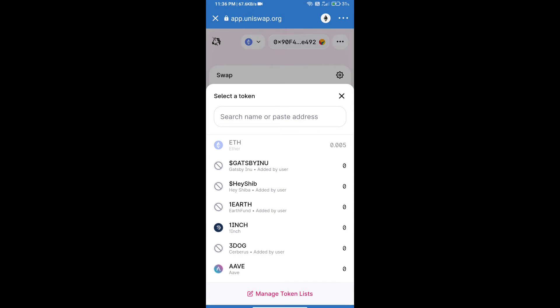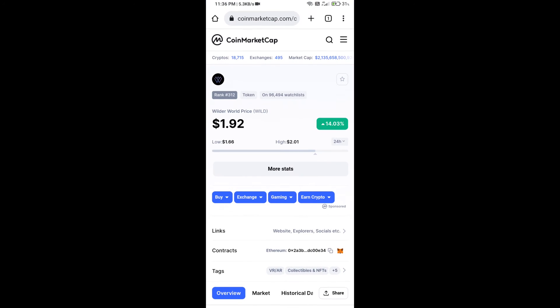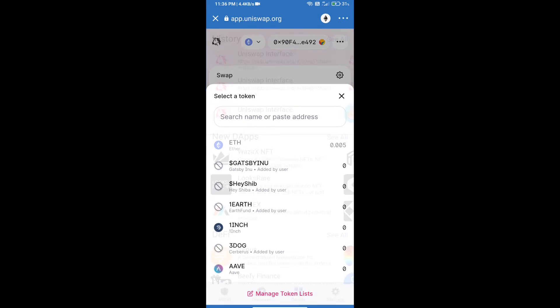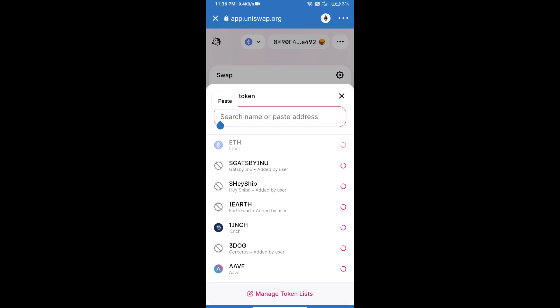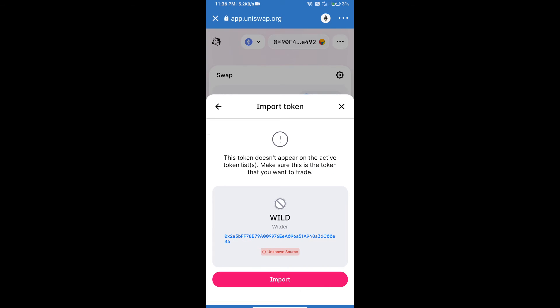We will open Wilder World token on CoinMarketCap and copy this address. Paste here, click on import, and re-click on import to confirm.